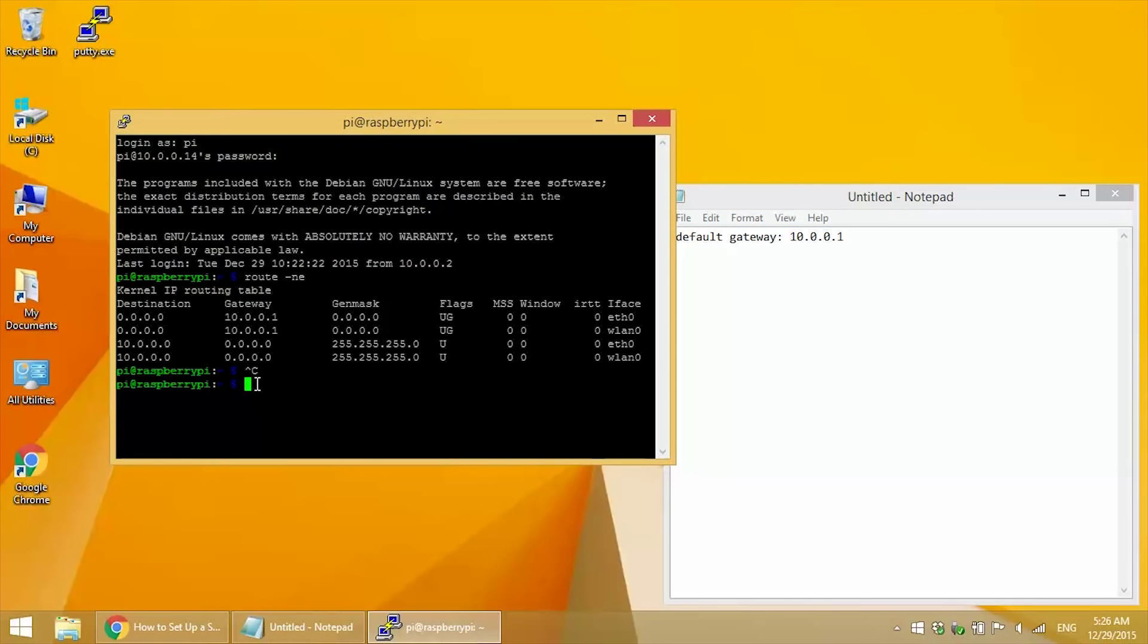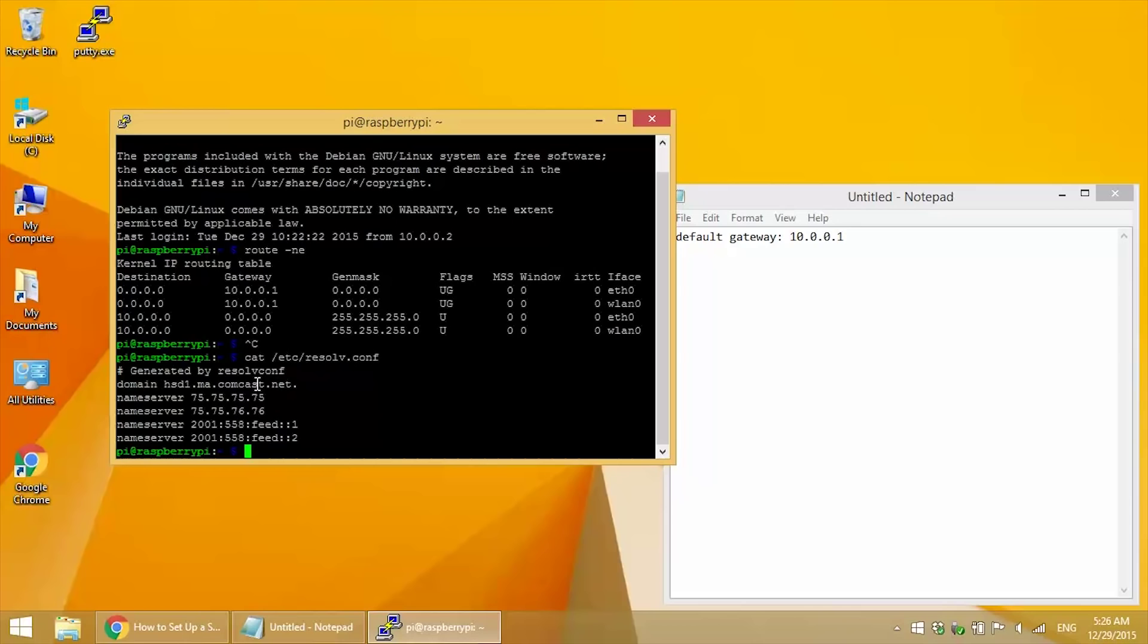Now we need to find out our domain name server IP addresses. So type cat /etc/resolv.conf.